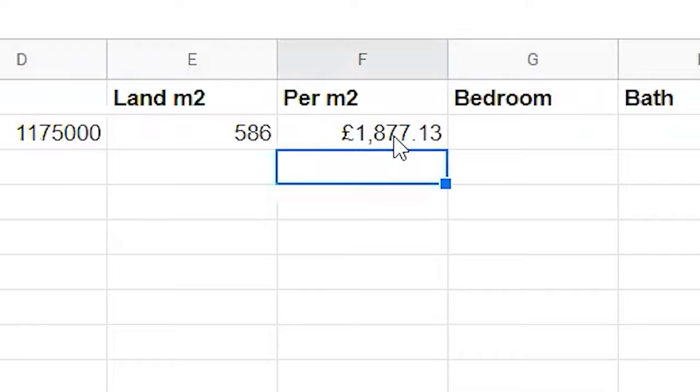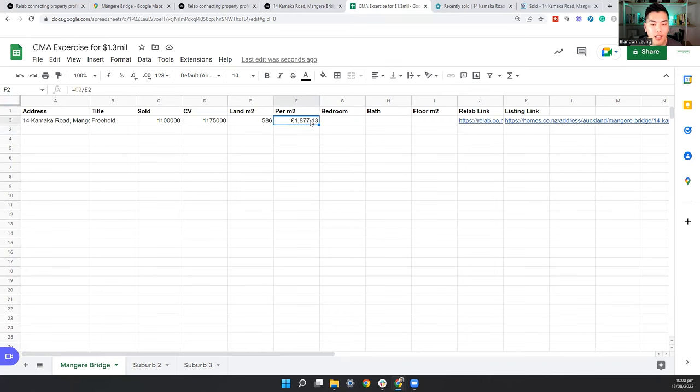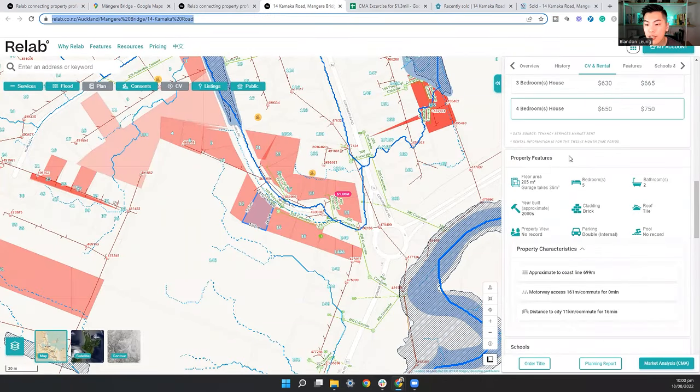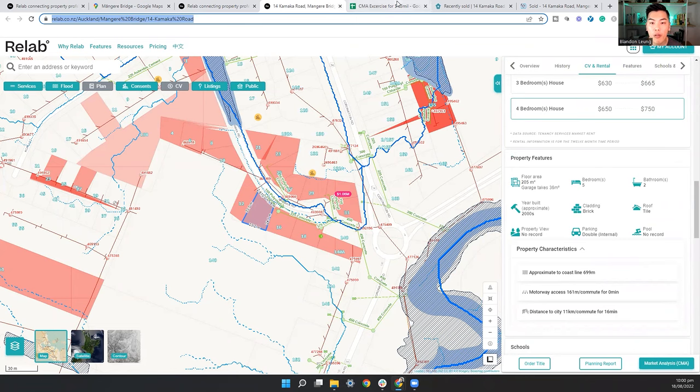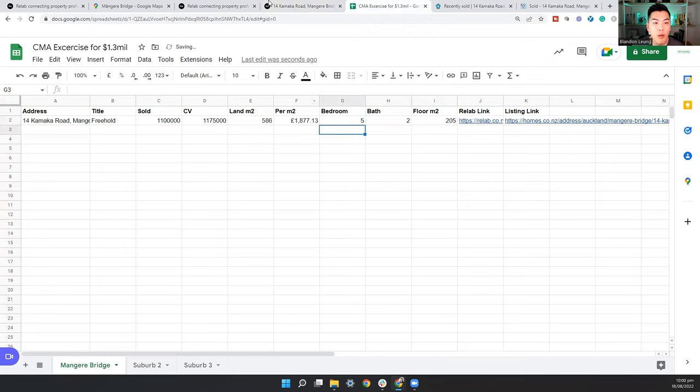And what we want to do here is just put the basic information. So when we come back, we can just look at our spreadsheet and there are some solid data to be worked with. So we know it's a freehold title and we know this piece of land is 586 and it's sold for 1.1 and the CV was 1.175. So what we want to do for per square meter is divide the sole price by the land size. So that gives us 1,877 per square meter. The bedroom we have is a five bedroom, two bathroom with a floor area of 205.